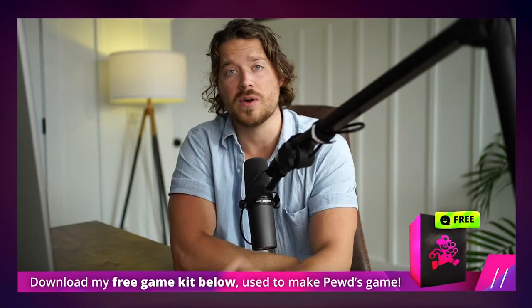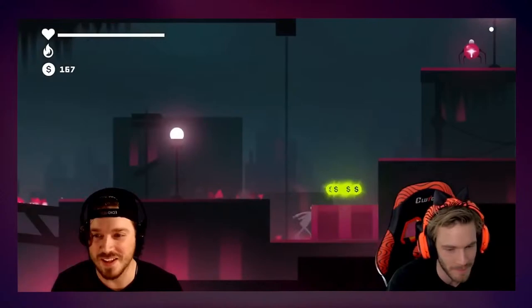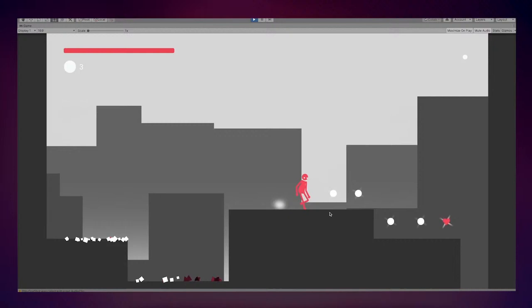Thanks for watching. By the way, if you haven't downloaded that free 2D game kit below, click below — it's my treat to you. I used this game kit to make a game for PewDiePie in 14 days, and I actually got to play it with him in front of his audience, which is really cool. This game kit is totally free — it's my treat to you, and you can use it however you want. You can make a commercial game and make a million bucks off this game kit, or you could just use it for a hobby project.